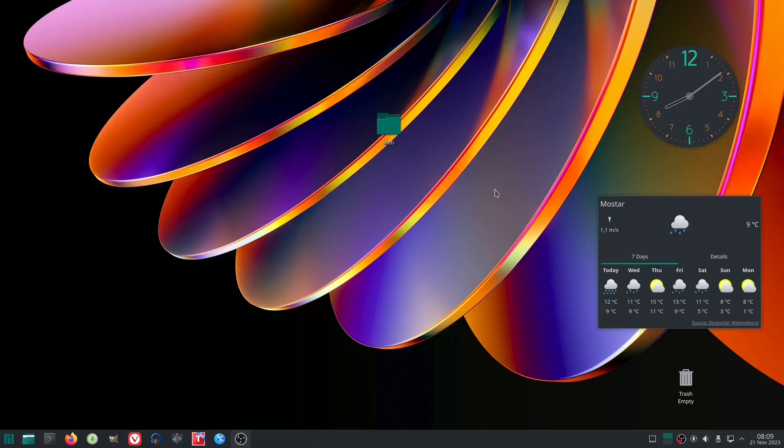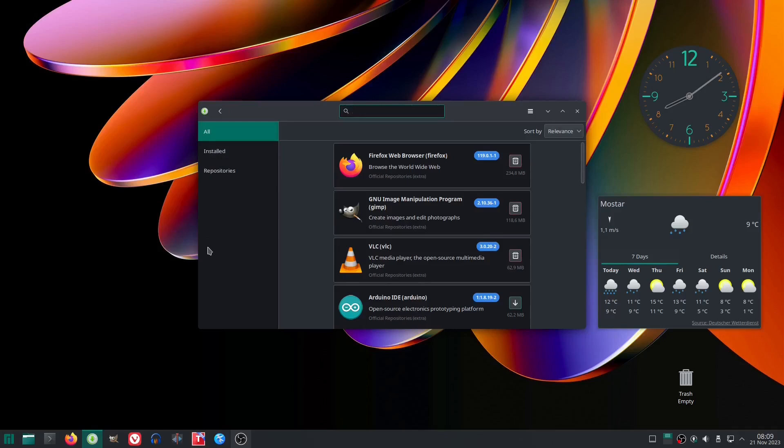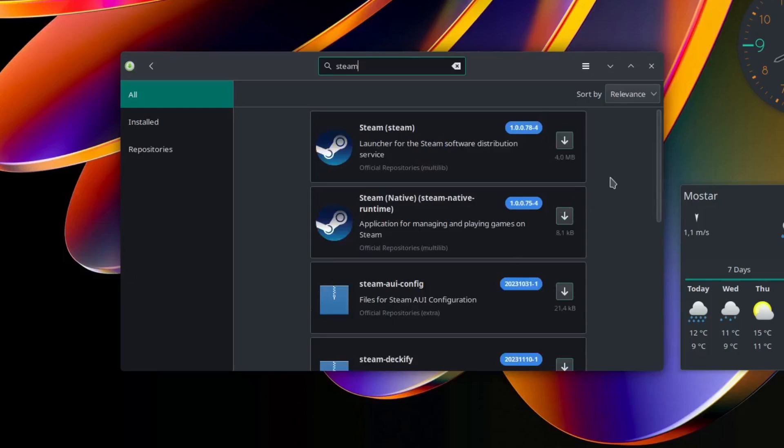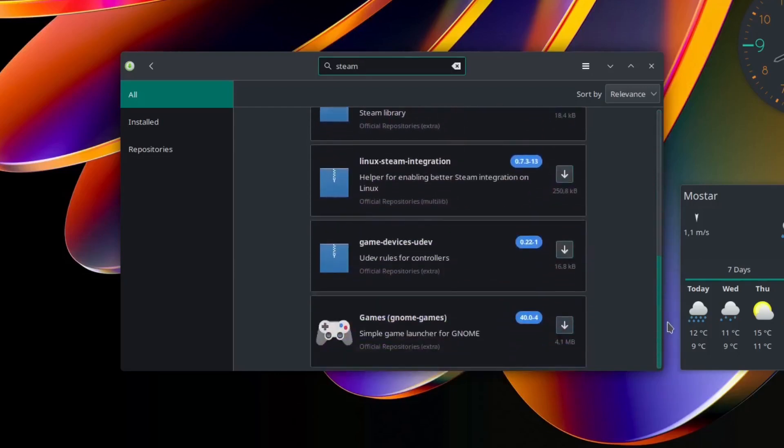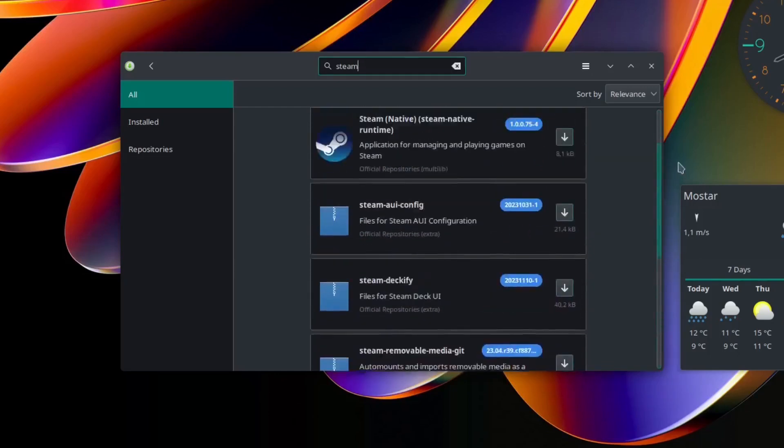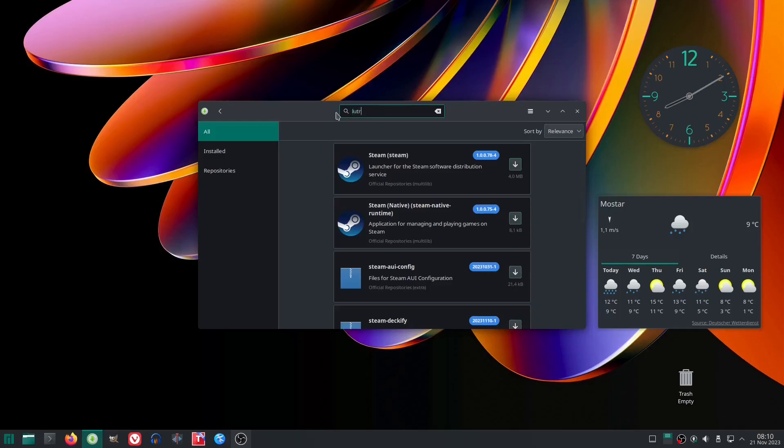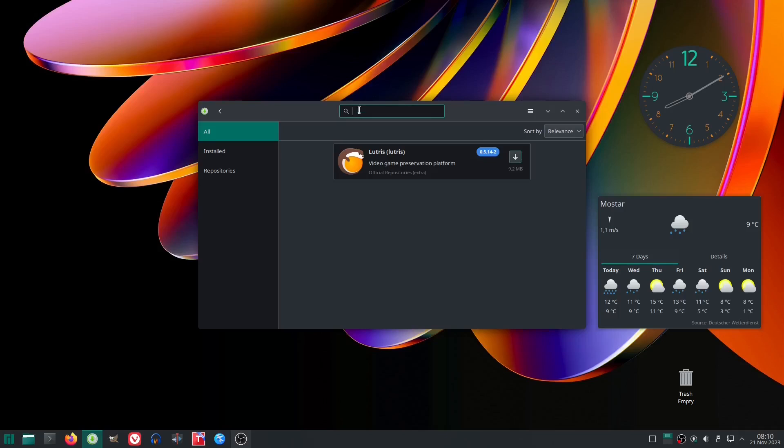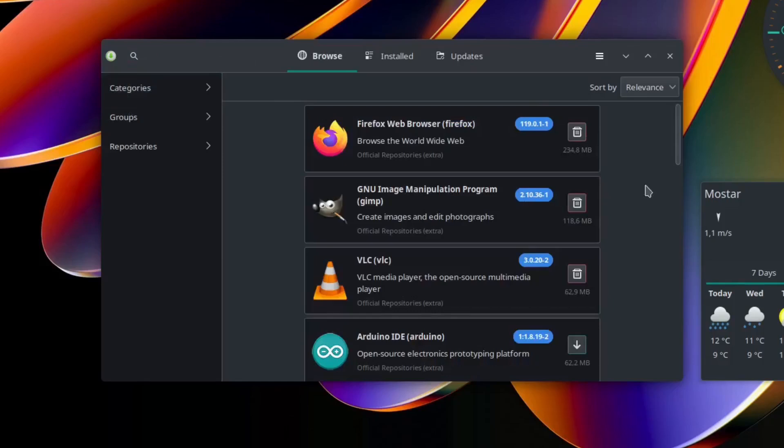Whether you are interested in Steam or Lutris, these gaming platforms are easily accessible through Manjaro's Software Manager. This eliminates the need for additional installations or searching for tutorials online. Manjaro KDE simplifies the process, ensuring that you can quickly set up and enjoy your favorite games without any hassle. While gaming on PCs and laptops may have its limitations, Manjaro KDE provides a user-friendly experience for gamers.